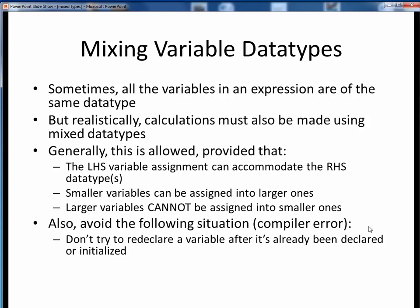We said previously Java was a strongly typed language, and that every variable had to have some explicitly declared data type. So we can't change a variable's data type after it's been declared or initialized, because this would give us a compiler error.